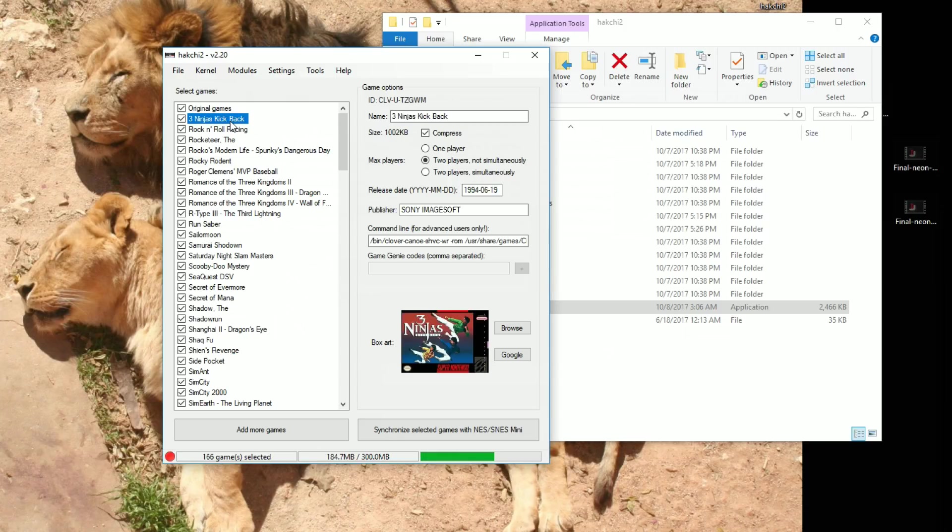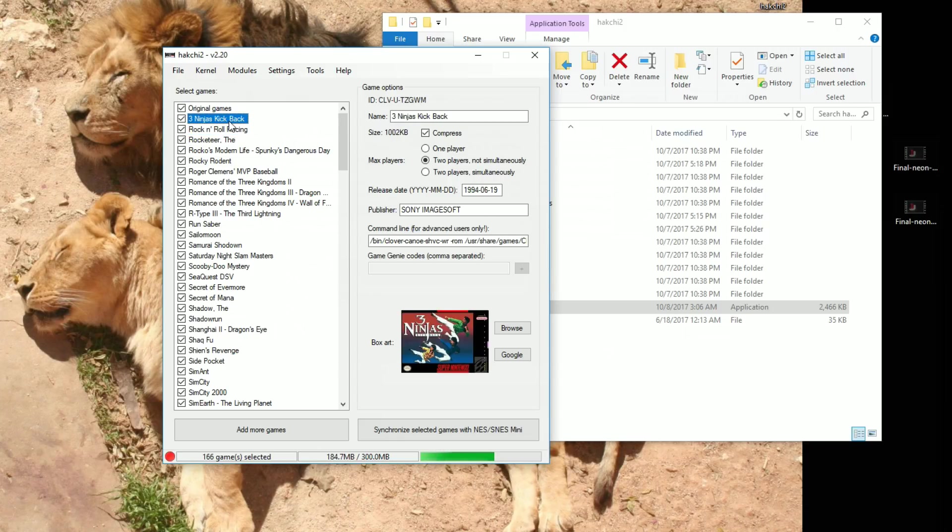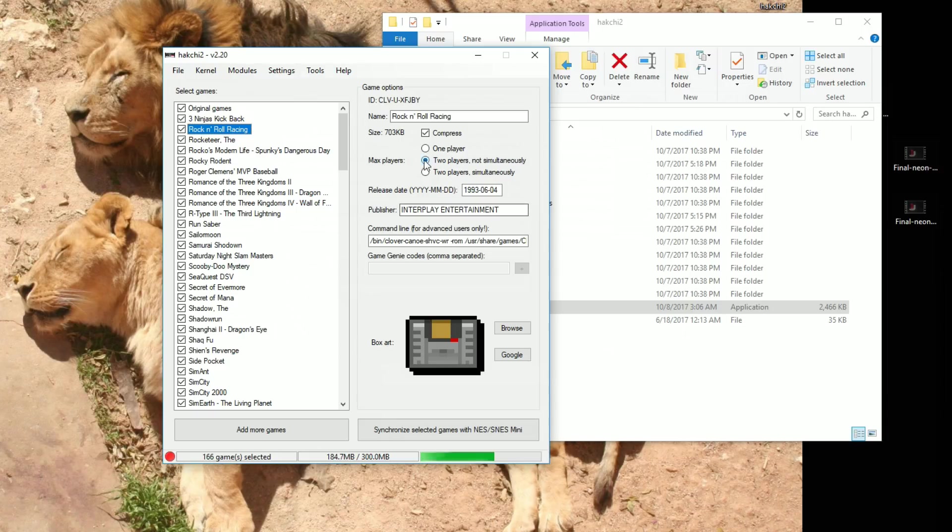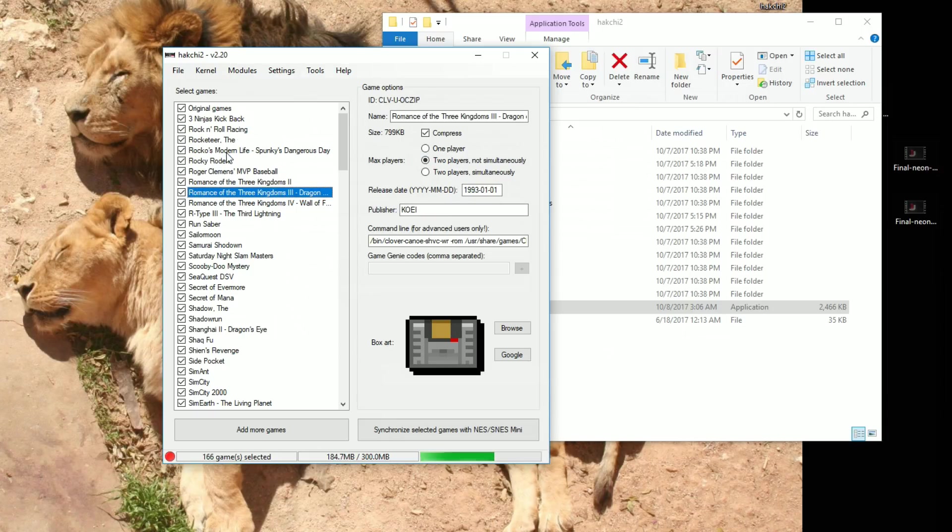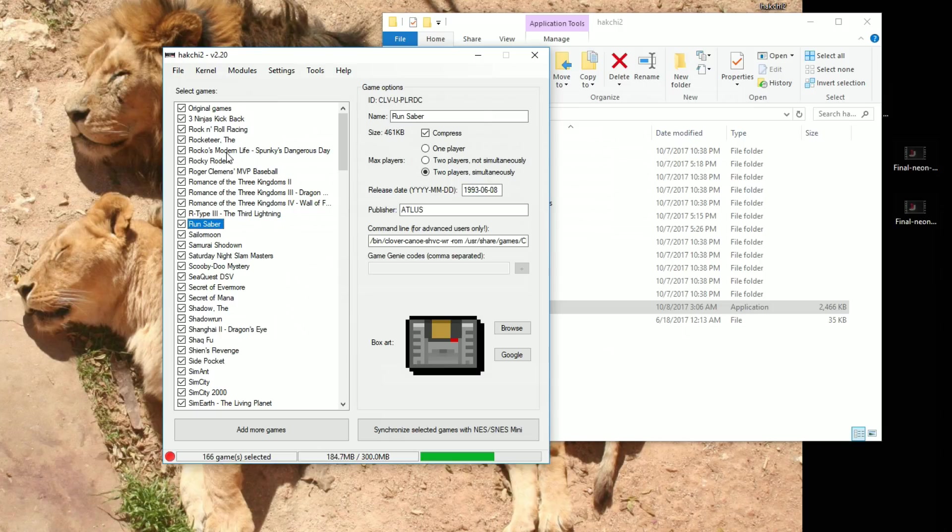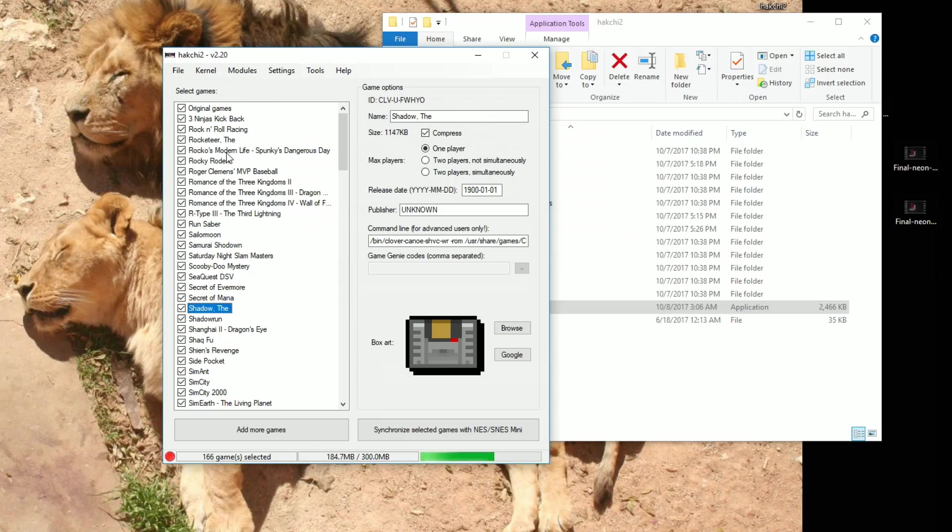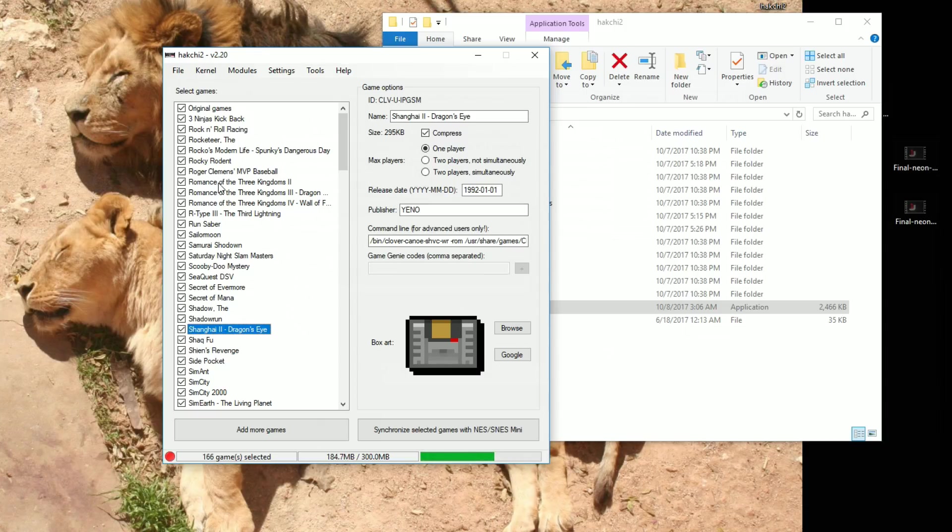The other thing that should be configured, that isn't all the way configured, is the maximum amount of players. So some of this looks to be set now. It looks like a lot of these games are set up properly. But you might want to just double check that, that the maximum players is correct for that game.